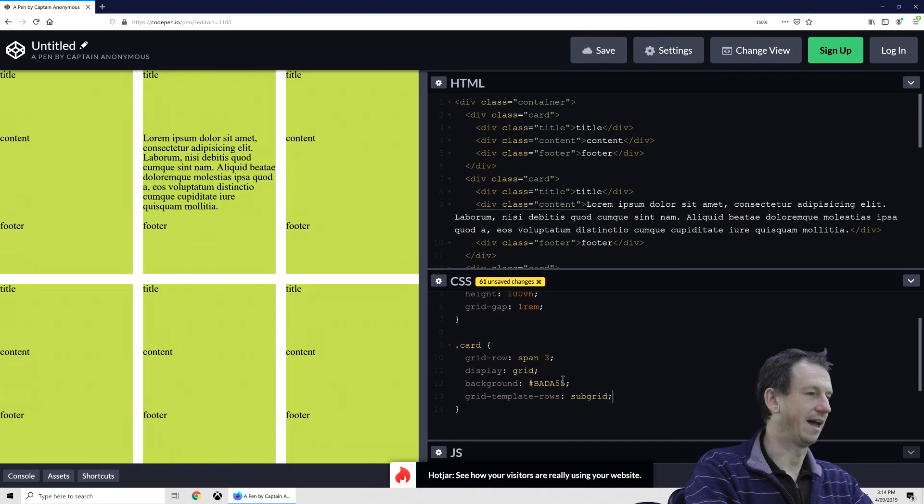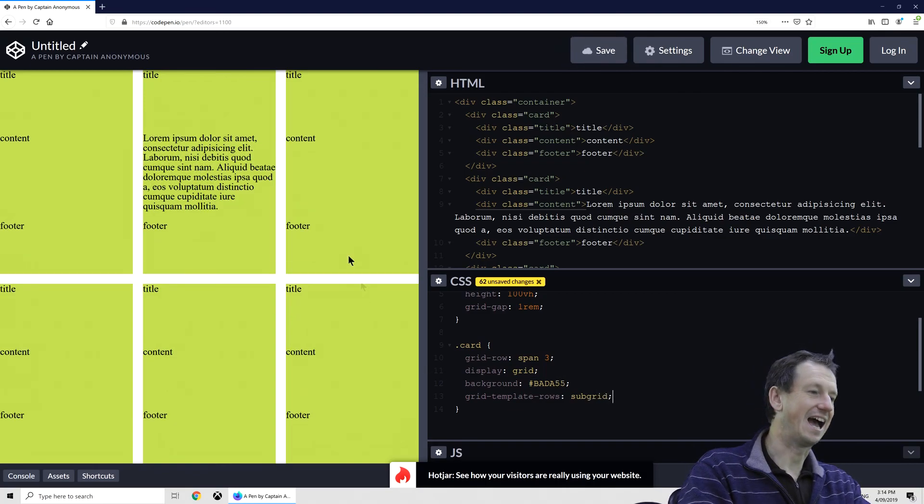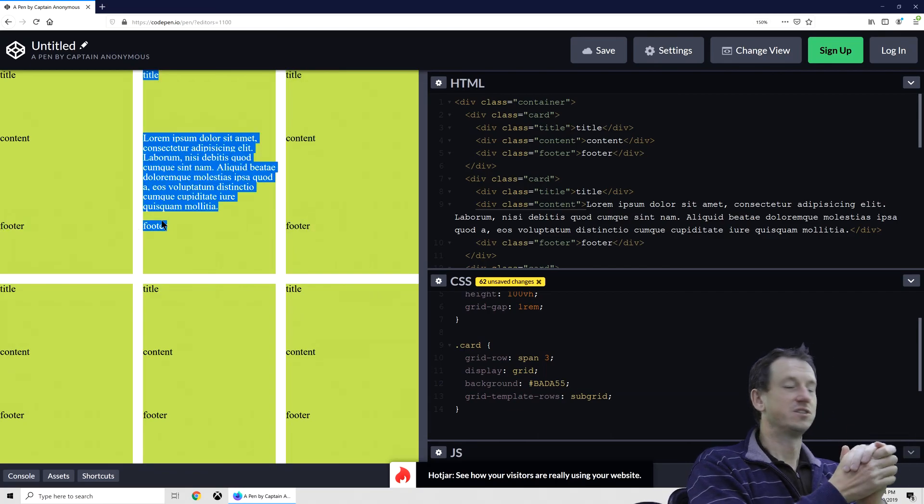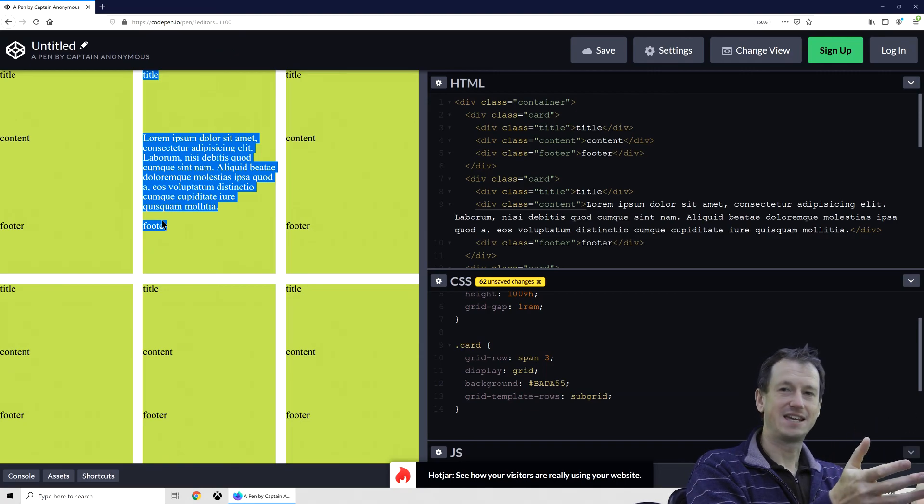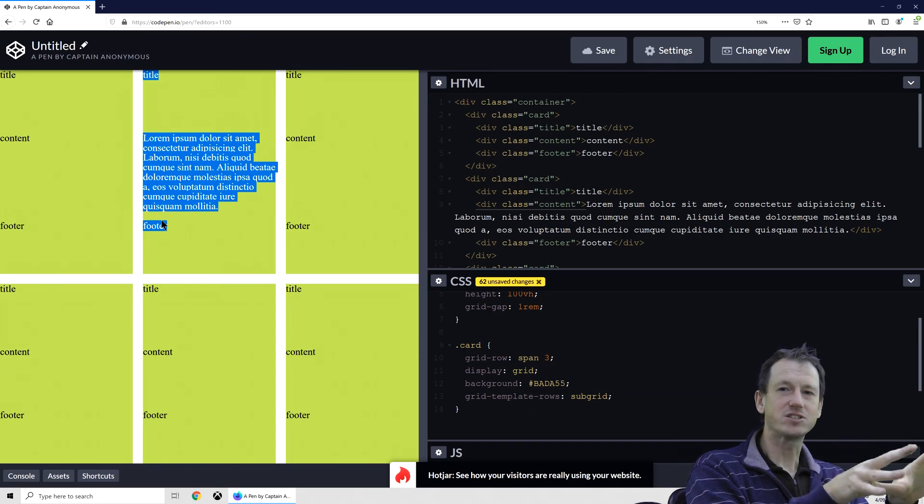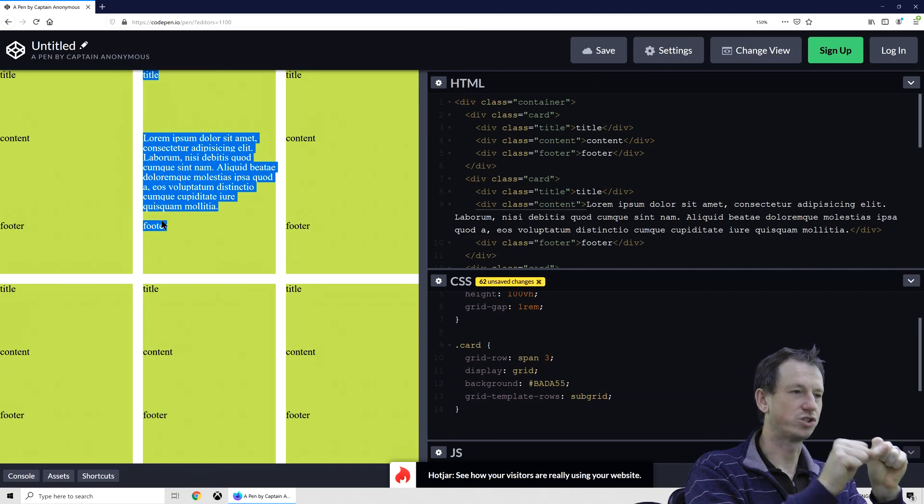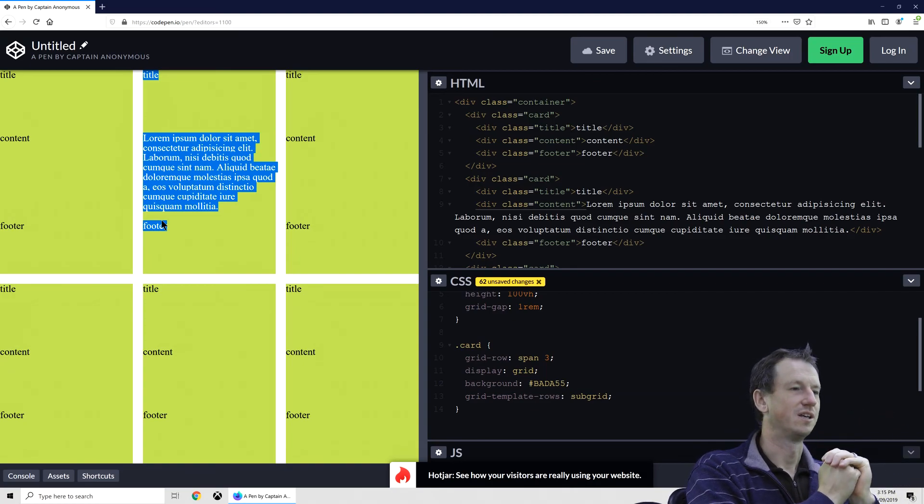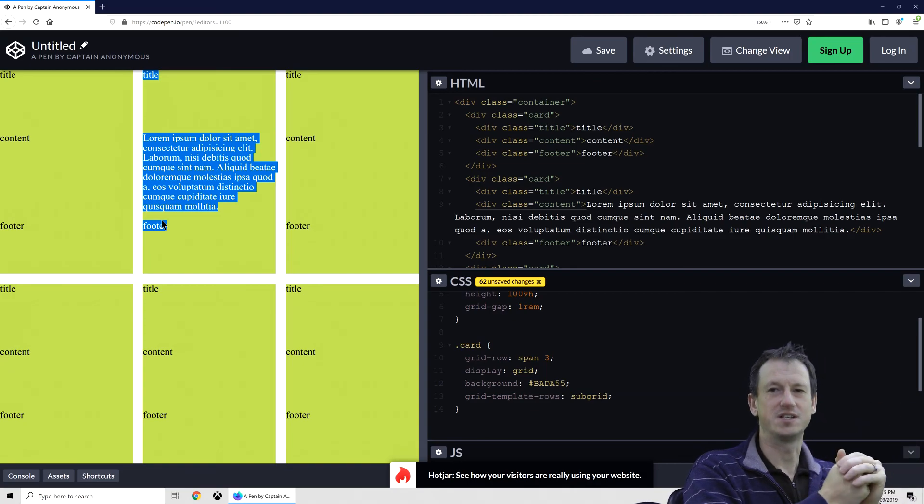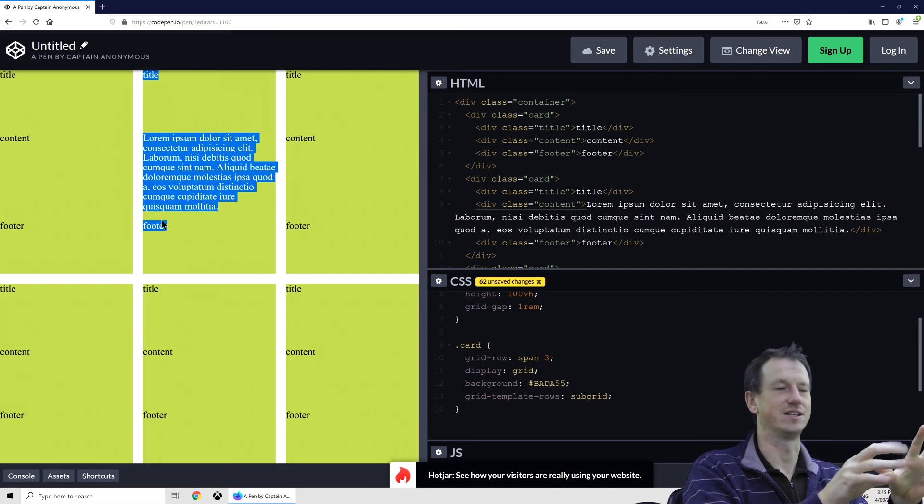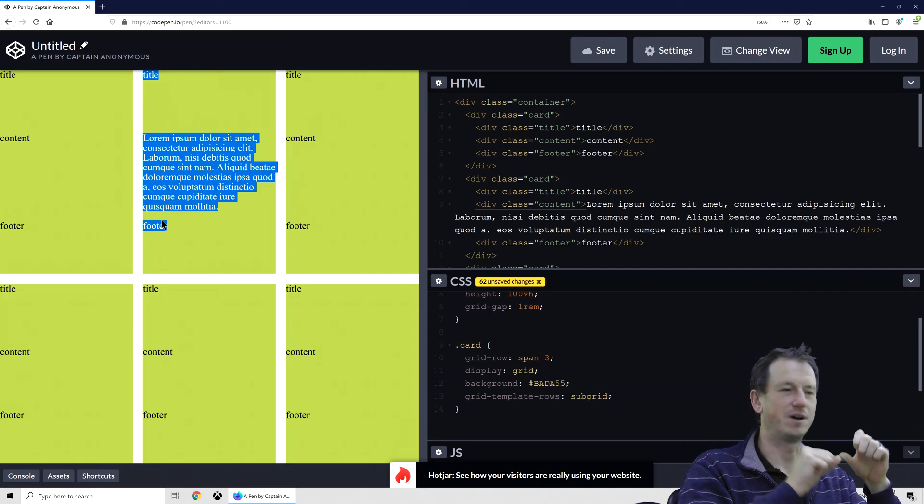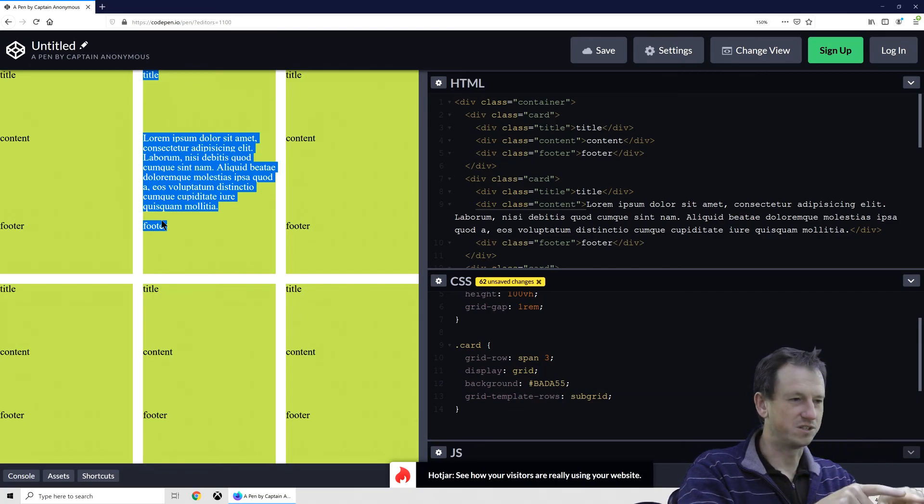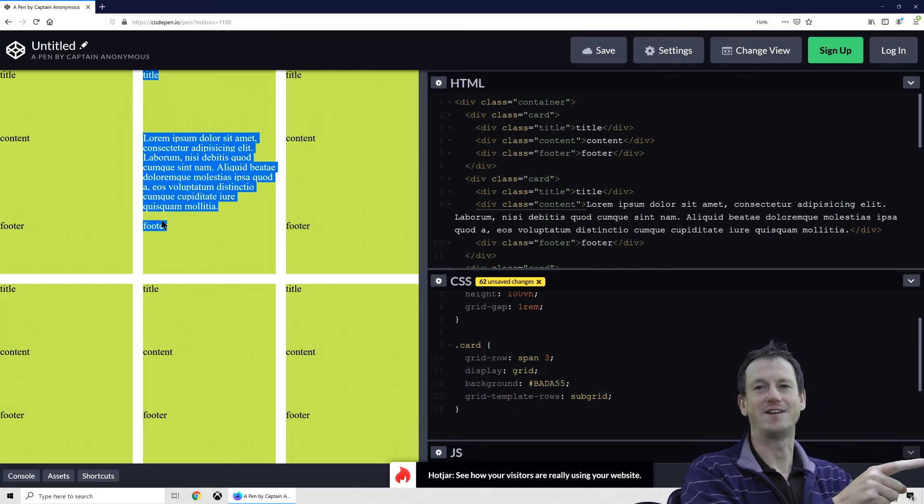And once we put that in, you can see our footers now align up again. So that is what SubGrid can do for us. Pretty easy, and there's going to be lots of little cases like this where it will solve alignment issues and layout issues in a similar way as grid has given us. It's not going to have the same impact as grid, but there'll be cases where you'll want to do this and this will make it very easy.